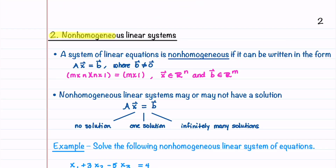We're now going to learn about non-homogeneous linear systems of equations. A system of linear equations is non-homogeneous if it can be written in the form AX = B, where B is not equal to zero. The sizes of A, X, and B are the same as for our homogeneous system. A non-homogeneous linear system may have no solution, one solution, or infinitely many solutions.